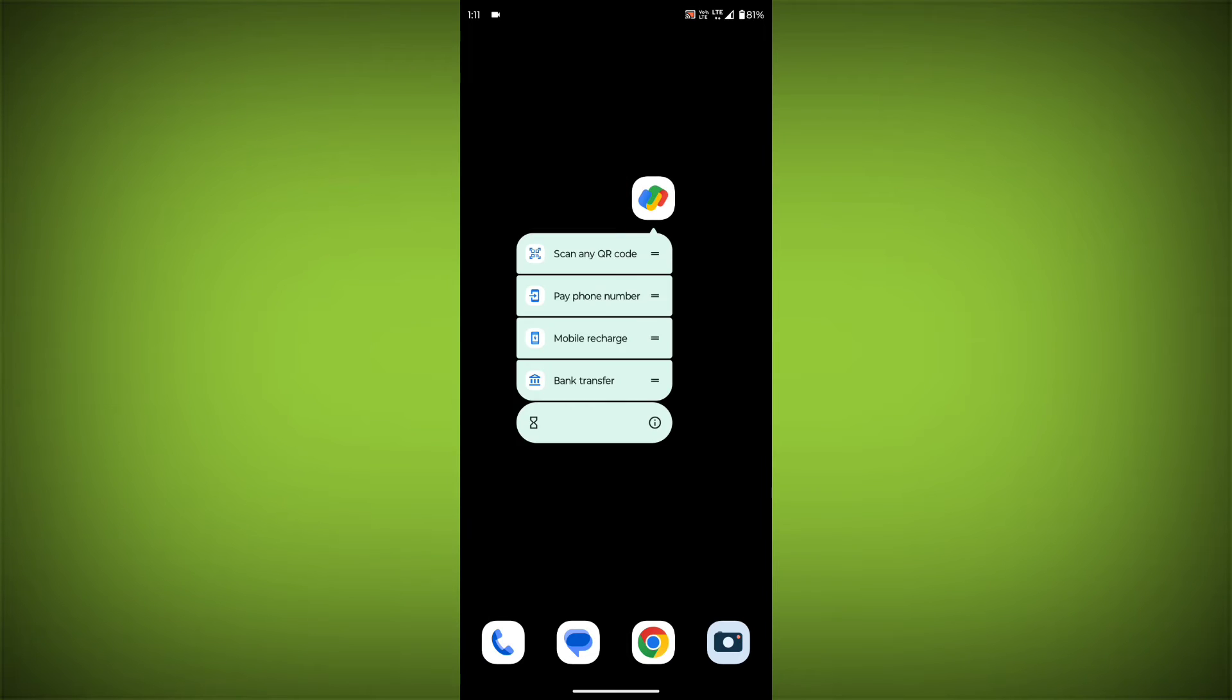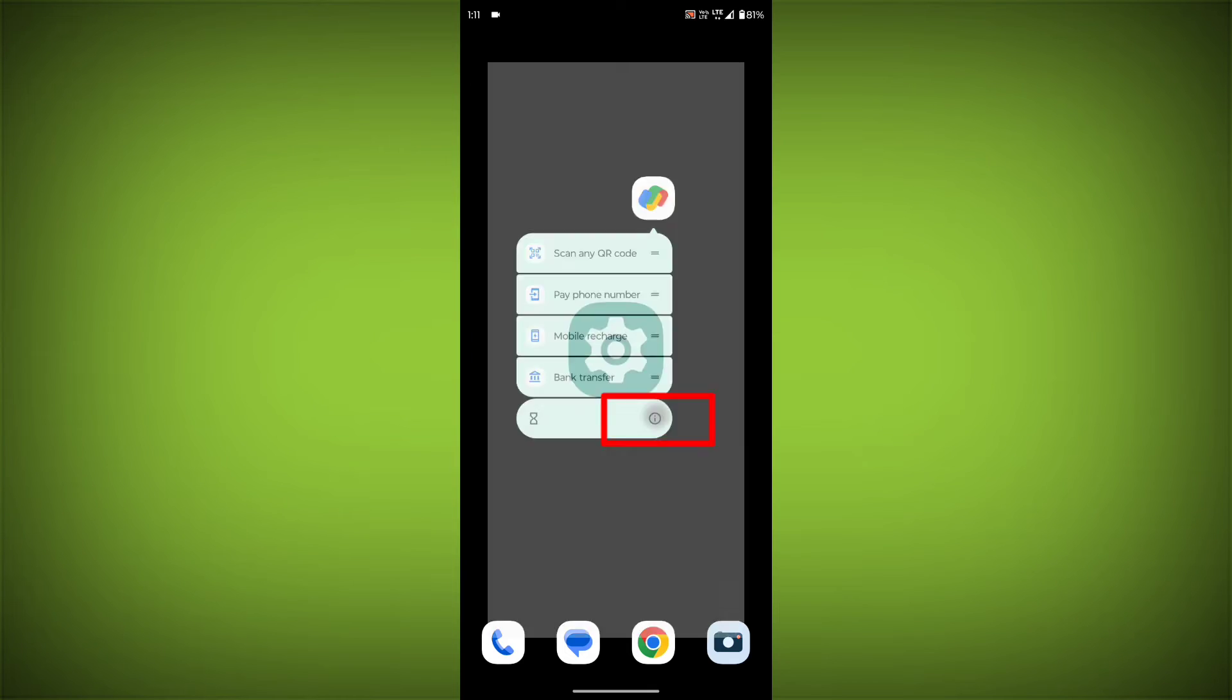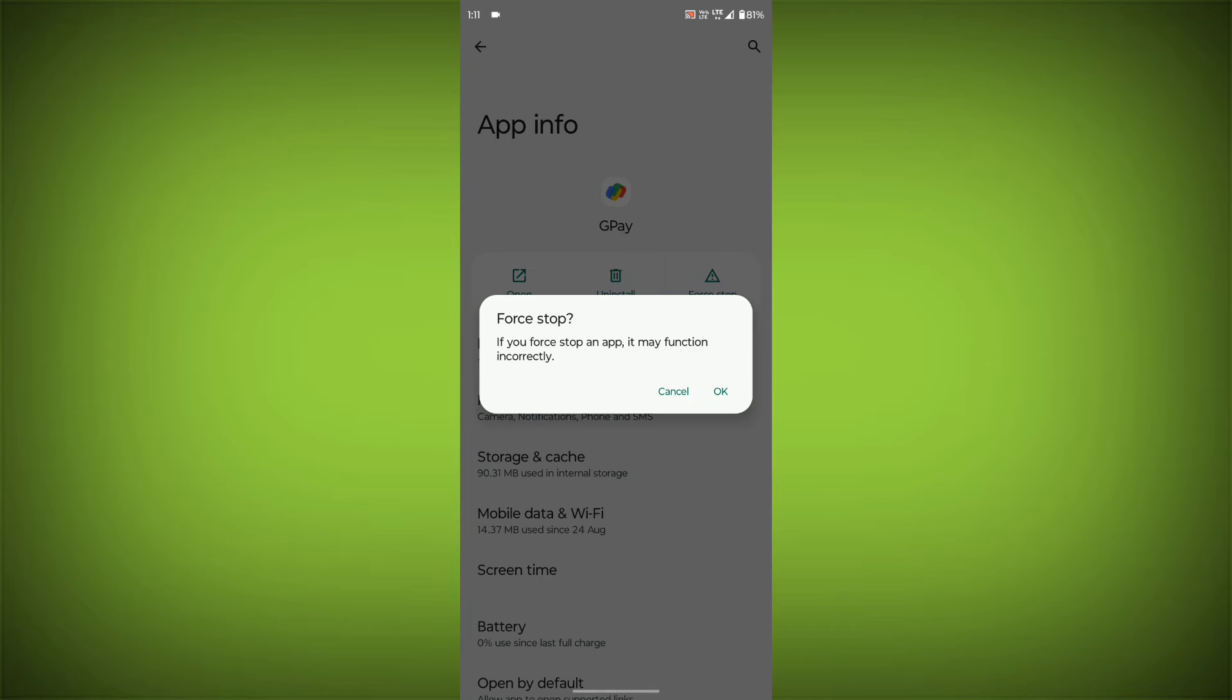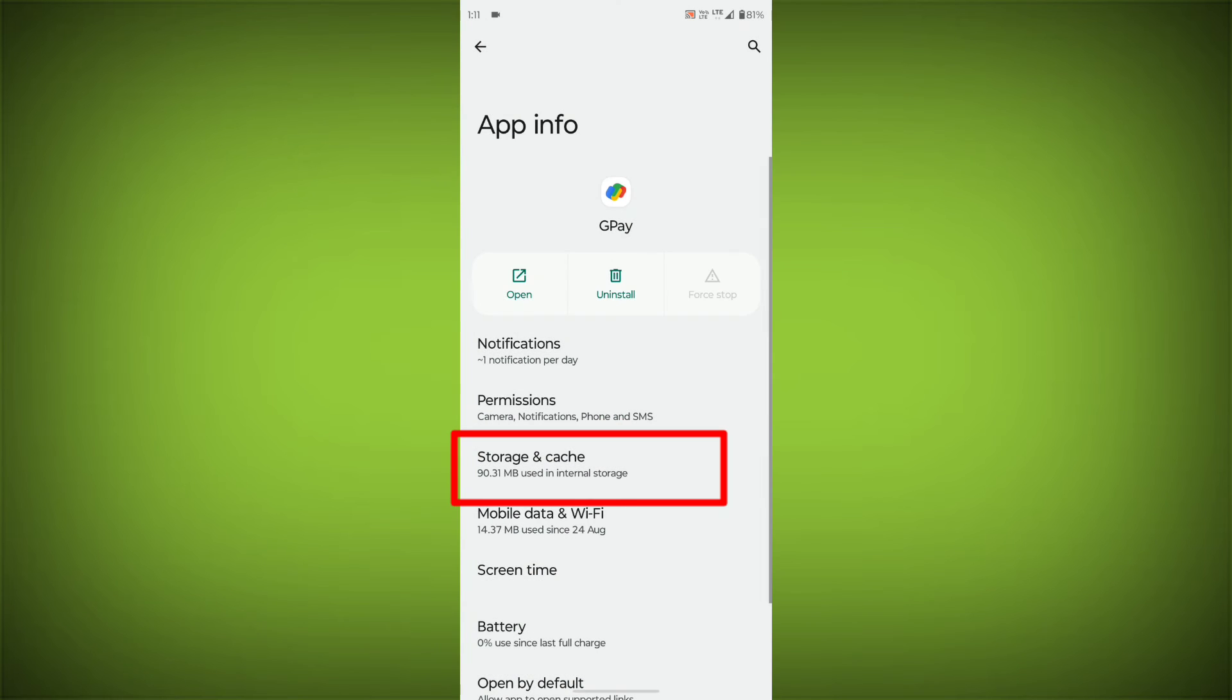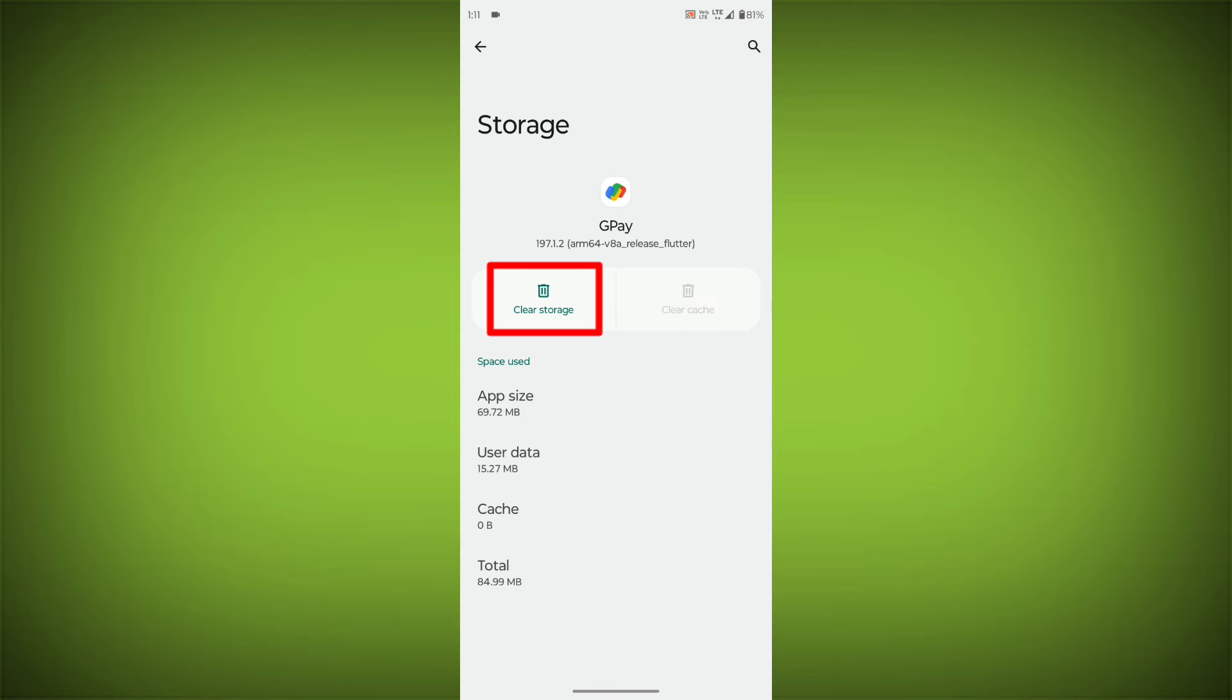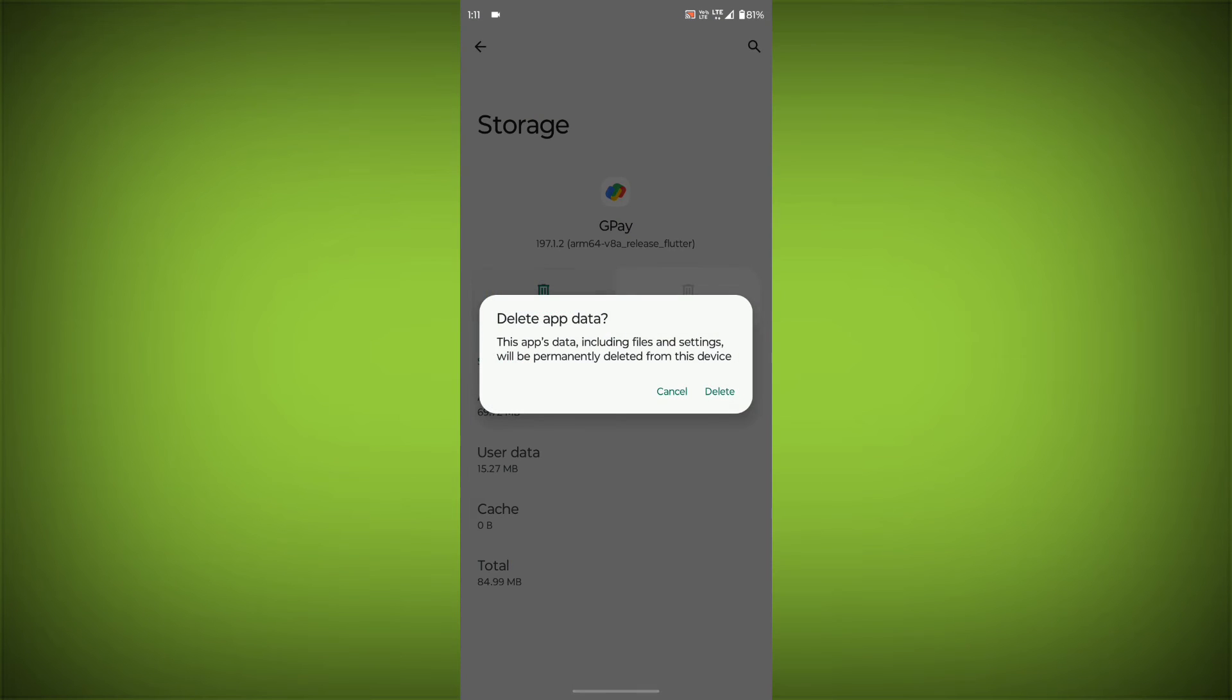Long press on GPay, then click on App Info, then click on Force Stop. Then go to Storage Cache, then click on Clear Cache, then click on Clear Storage.